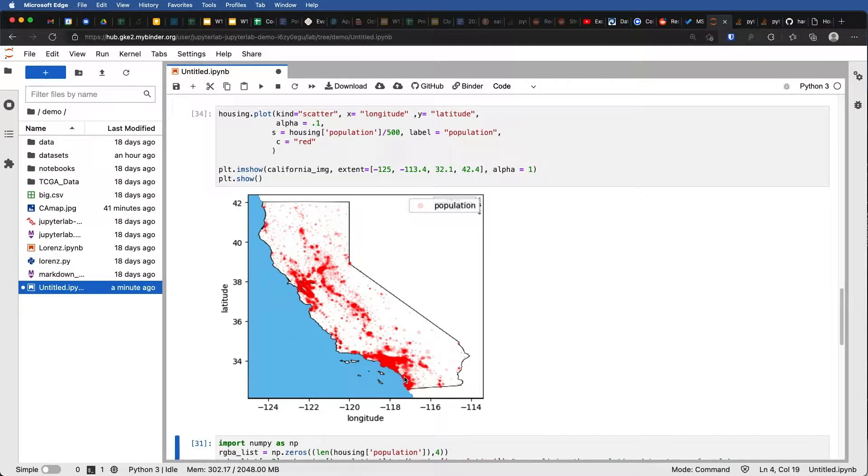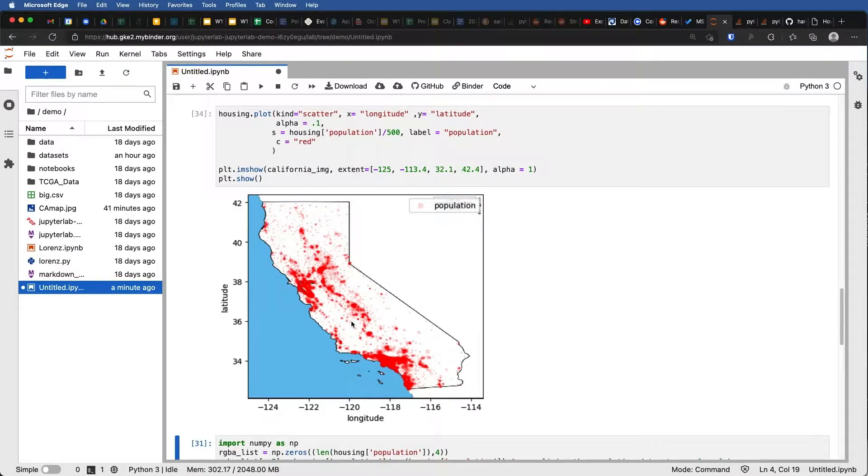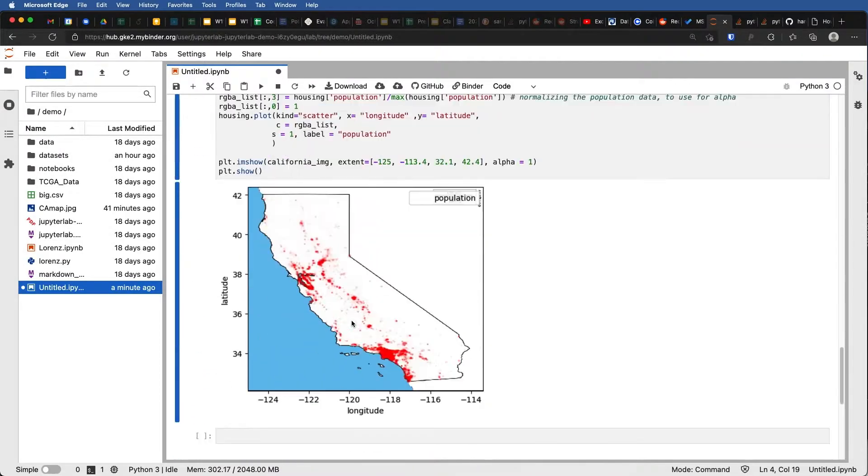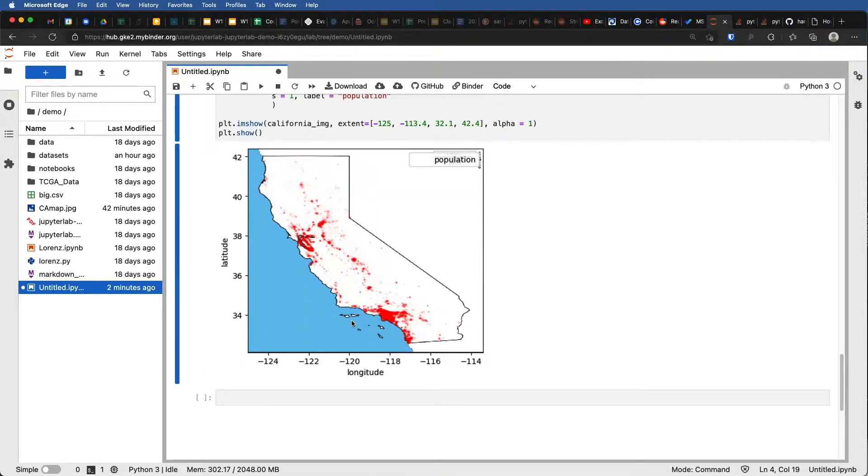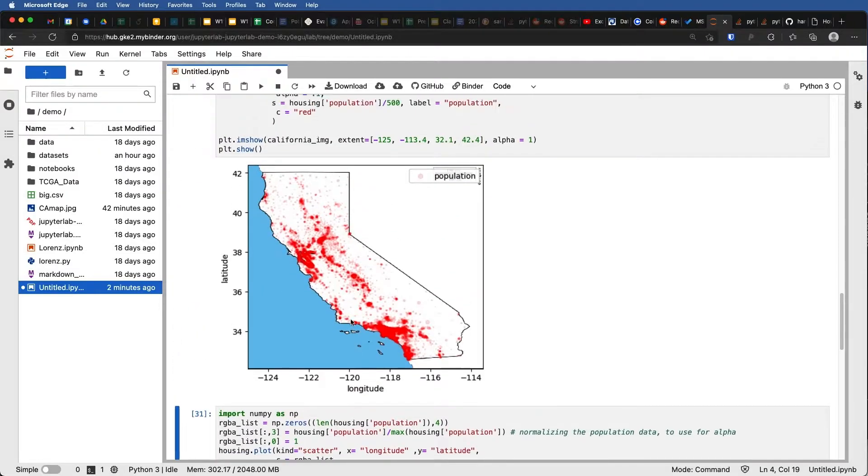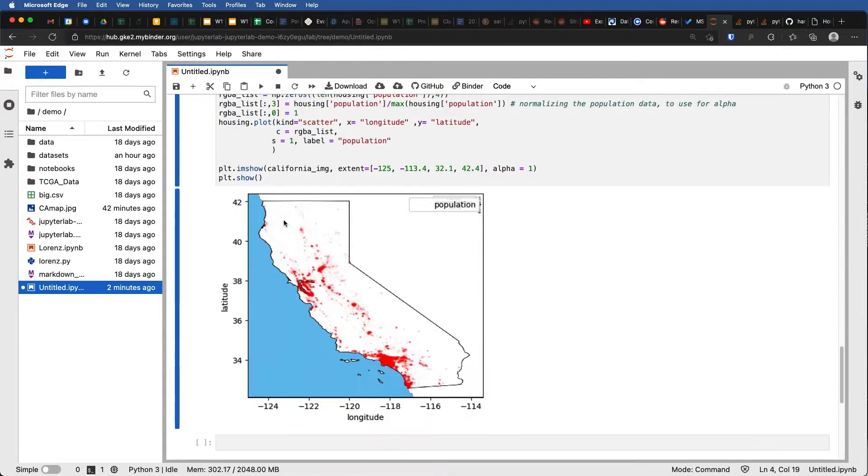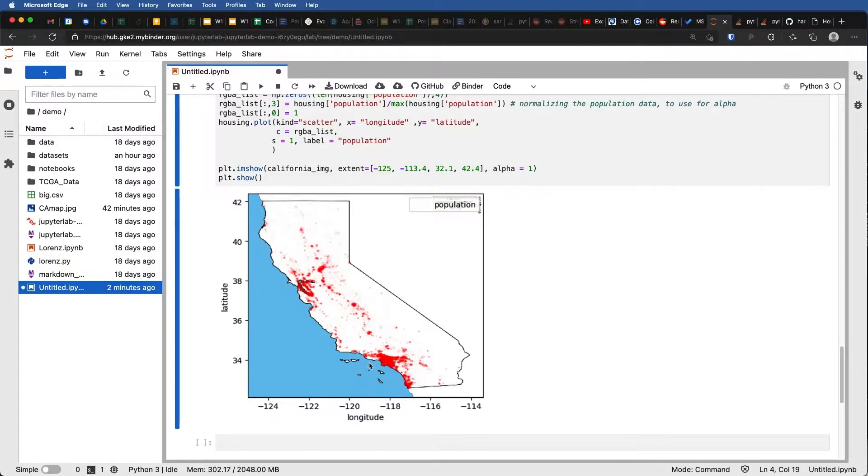In this plot, we've kept the alpha the same, which is point one, and we've scaled the size of each point by its relative population. Down here, we've kept the size exactly the same, but we've scaled the alpha by its relative population. And you can see that these two are different. In this case, everything shows up a little bit more. Whereas down here, the population centers are a little bit more emphasized.